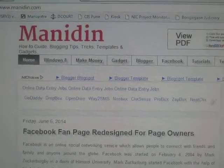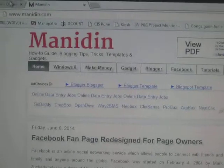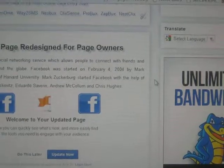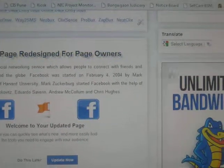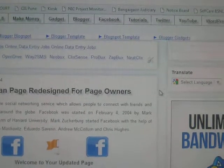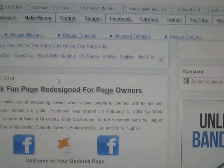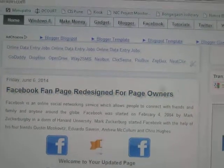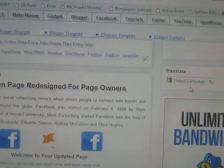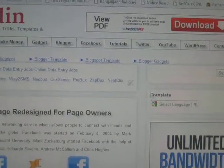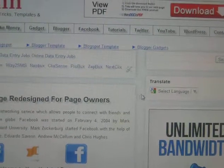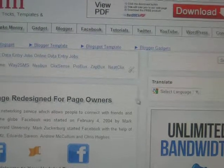Hello everybody. In this tutorial I will show you how to remove the space between blogger post and sidebar widget. See this is the space. In this template you will see this is the blog post and these are sidebar widgets. See the space between post and sidebar widget. I want to show you how to remove this space.